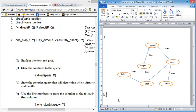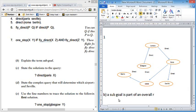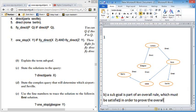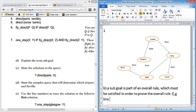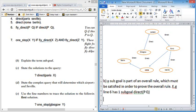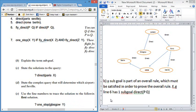So part B, first of all, explain the term sub-goal. So a sub-goal is part of an overall rule which must be satisfied in order to prove the overall rule. For example, if we look at our one here, we can see that line 6 has one sub-goal and it's direct PQ. That's asked quite often as well.